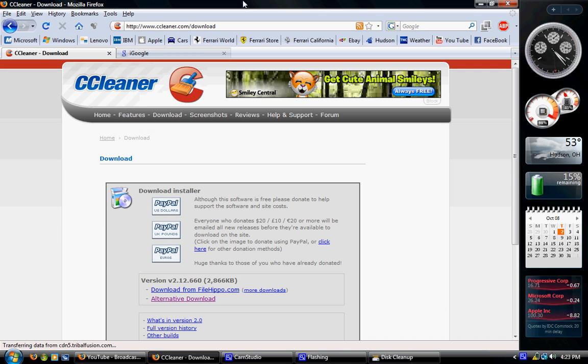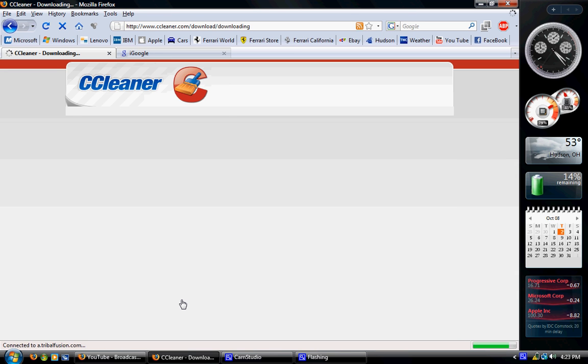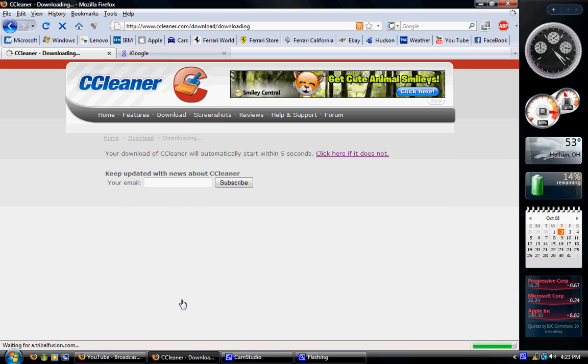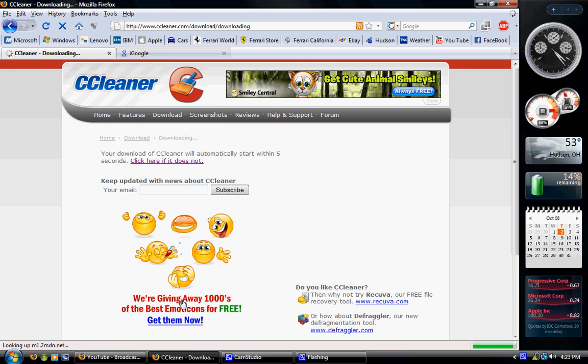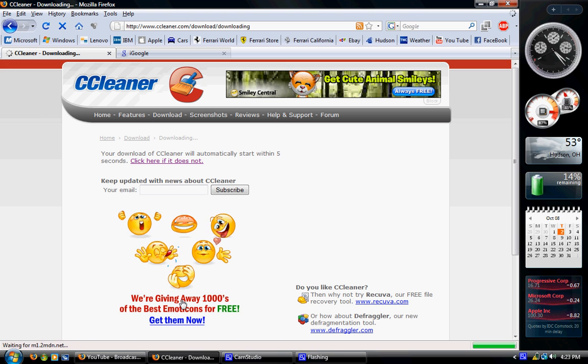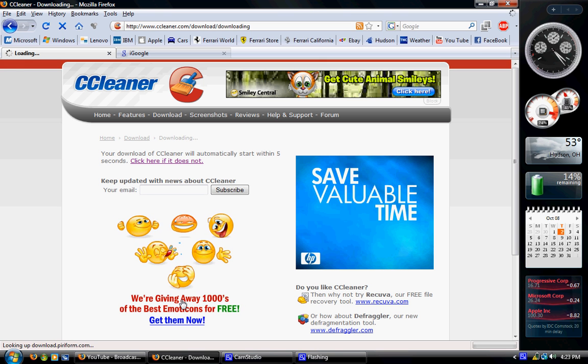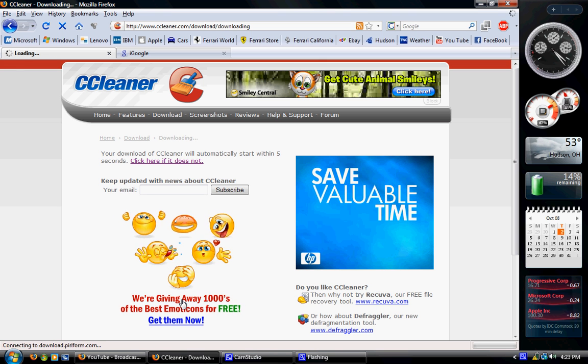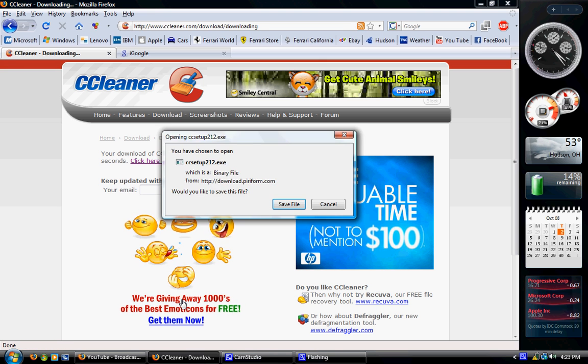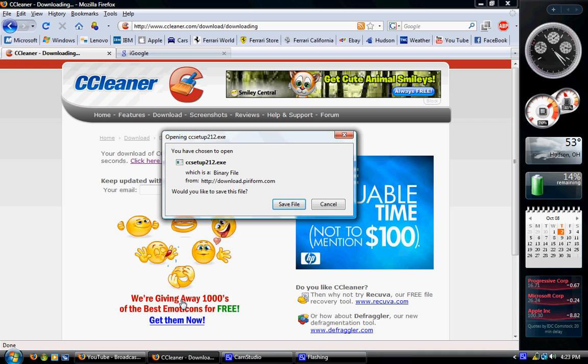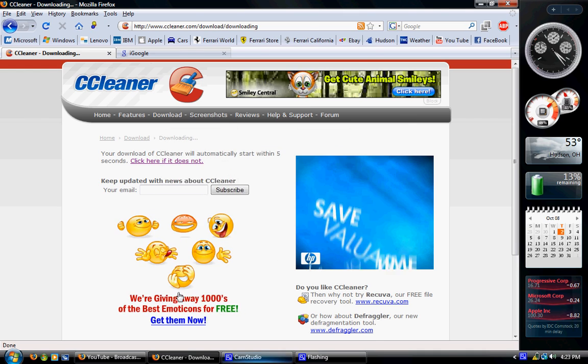Go back over to your web browser, and on the bottom of the page before you scroll, click alternative download. It'll take a couple seconds. It'll bring up your download window, which it should in three, two, one, zero. There it is. Save the file, and then run the installer.